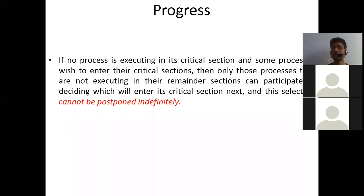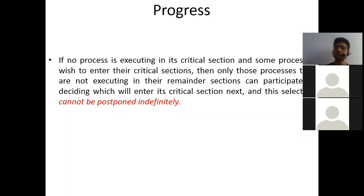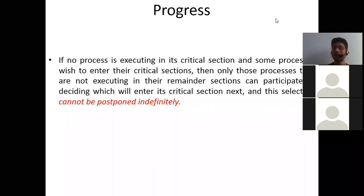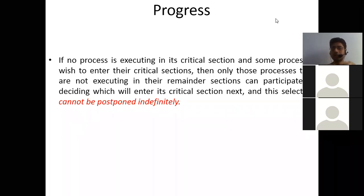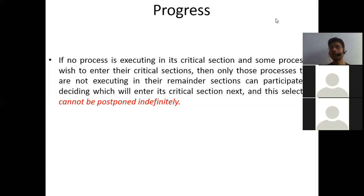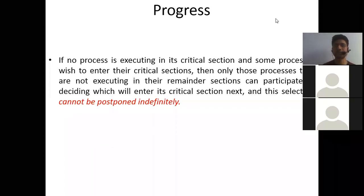Are we good with the progress requirement? Please explain the last line again. If no process is in its critical section and some processes wish to enter, only those not in the remainder section decide who goes next. This selection cannot be postponed indefinitely. In summary: mutual exclusion means if Priyam is drinking water, Rohit is not allowed. Progress means we have a mechanism through which each process has a fair chance. Processes cannot be postponed indefinitely.